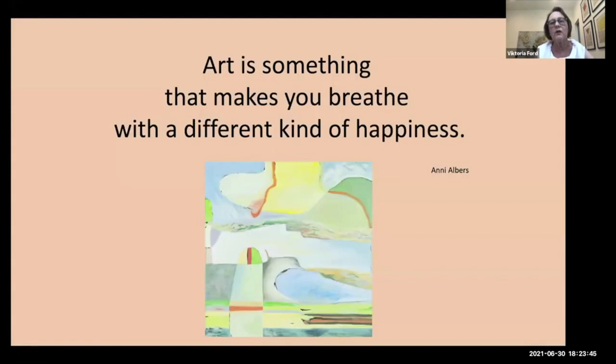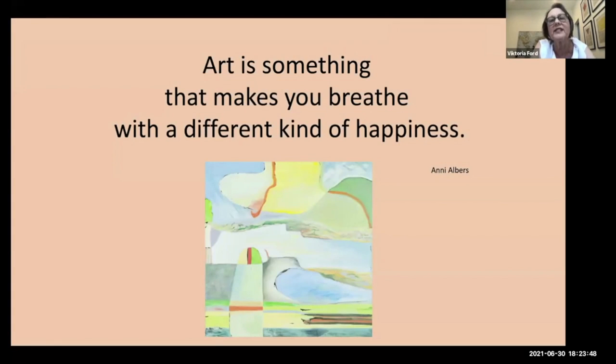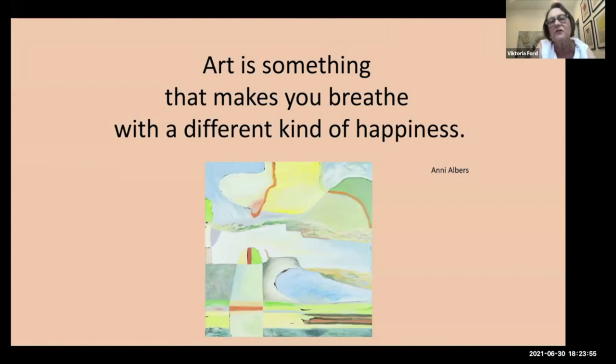So I found this recently, an Anni Albers quote that I just thought is so good: 'Art is something that makes you breathe with a different kind of happiness.' So I leave you with that. Thank you so much.